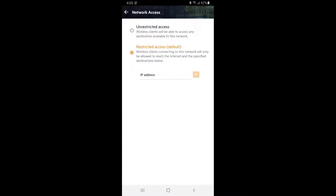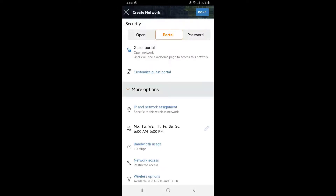Make sure Restricted Access is selected. This will disable guest access to our internal network, but it will also keep all guest clients isolated from each other — they will only have access to the internet. Tap back, review the settings, and tap on Done.